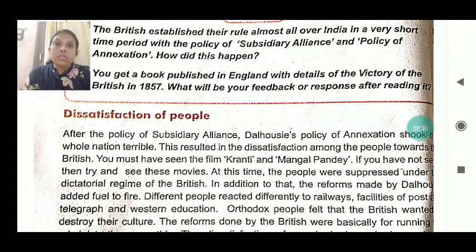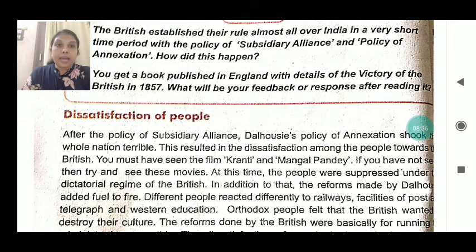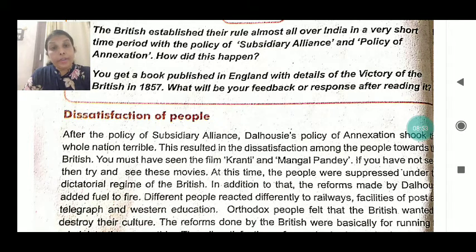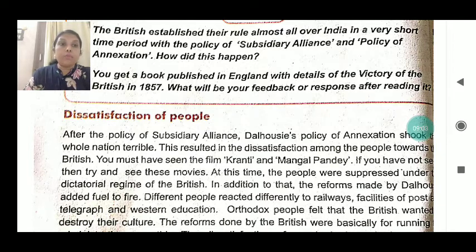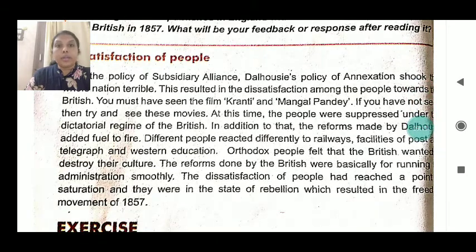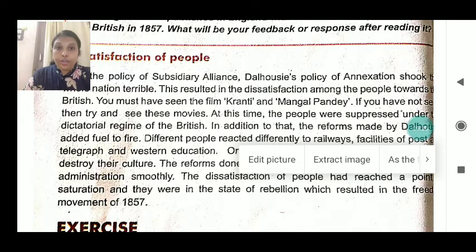After the policy of subsidiary alliance, Dalhousie's policy of annexation shook the whole nation terribly, resulting in dissatisfaction among the people towards the British. You may have seen films like Kranti and Mangal Pandey — they show a real picture of this period. At this time, people were suppressed under the dictatorial regime of the British, and the reforms made by Dalhousie added fuel to the fire. Orthodox people felt that the British wanted to destroy their culture. The dissatisfaction of the people reached the point of saturation, leading to a state of rebellion which resulted in the freedom movement of 1857.